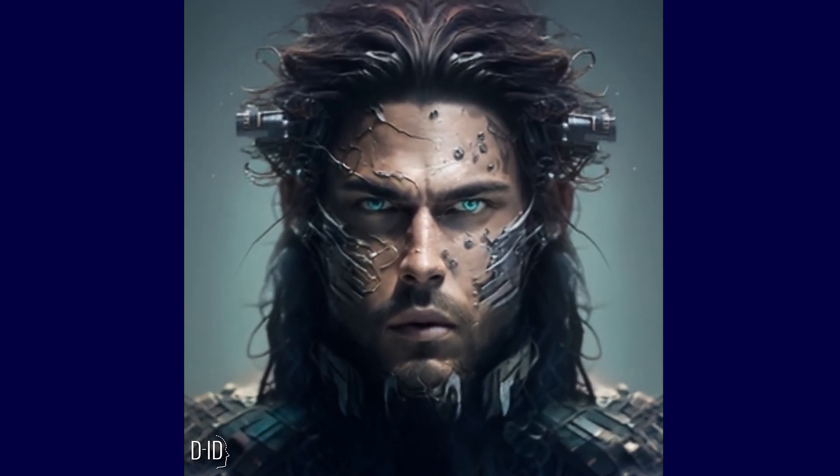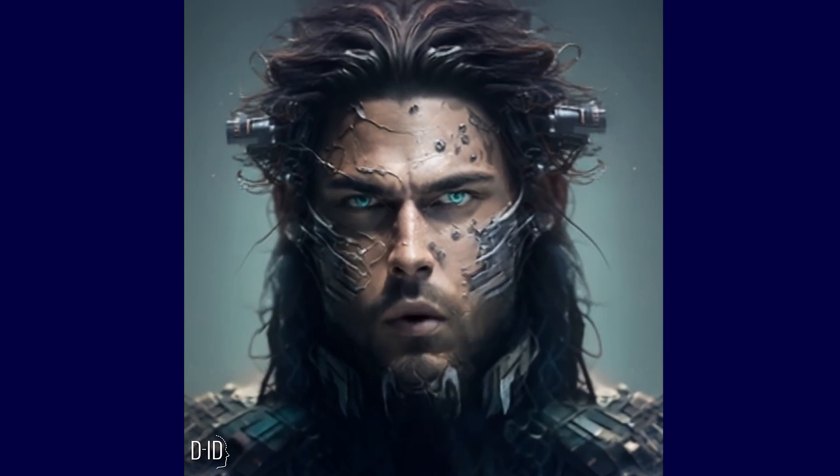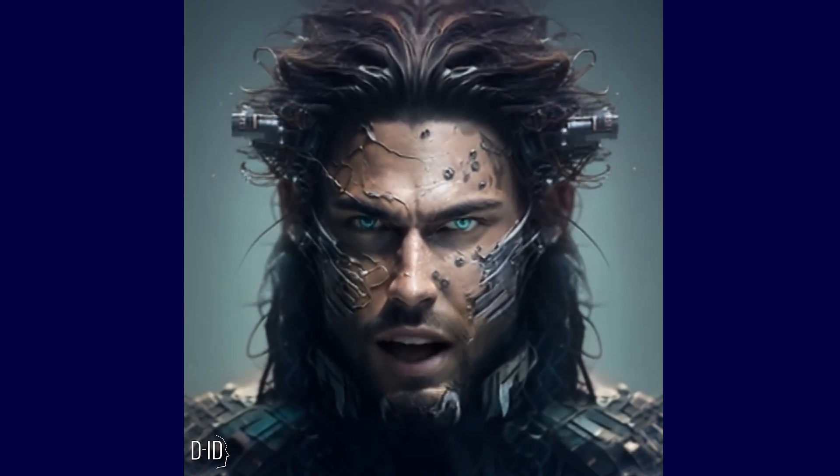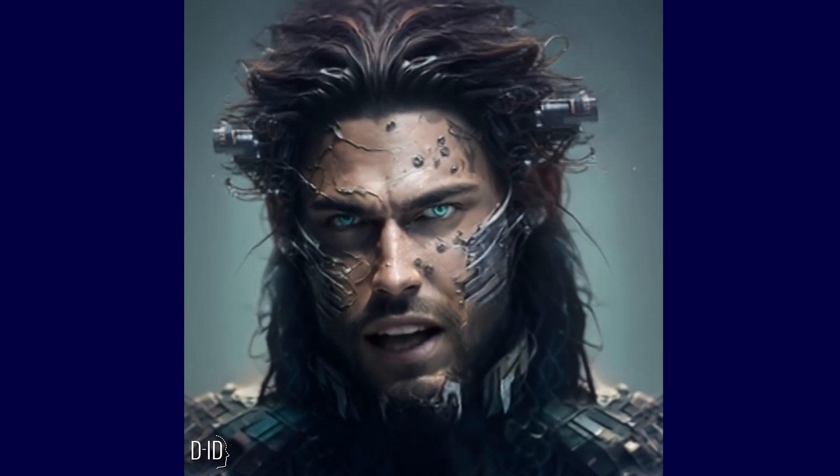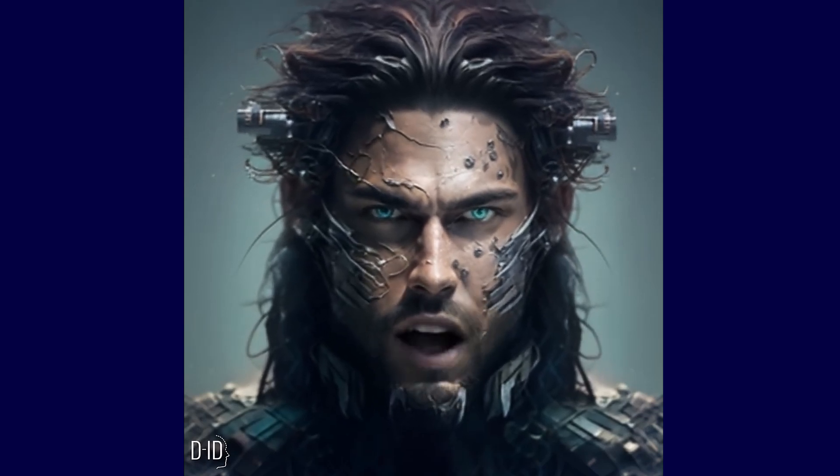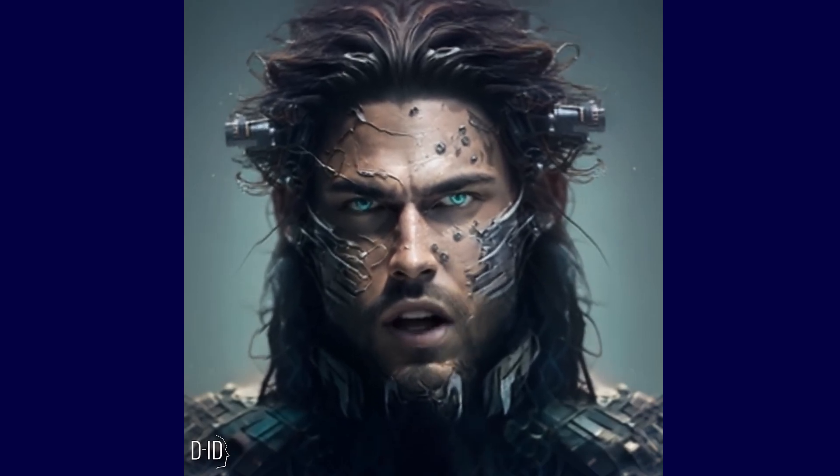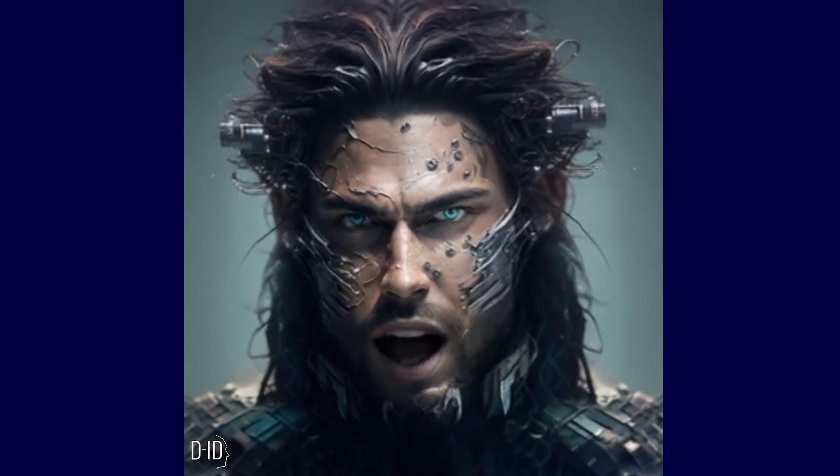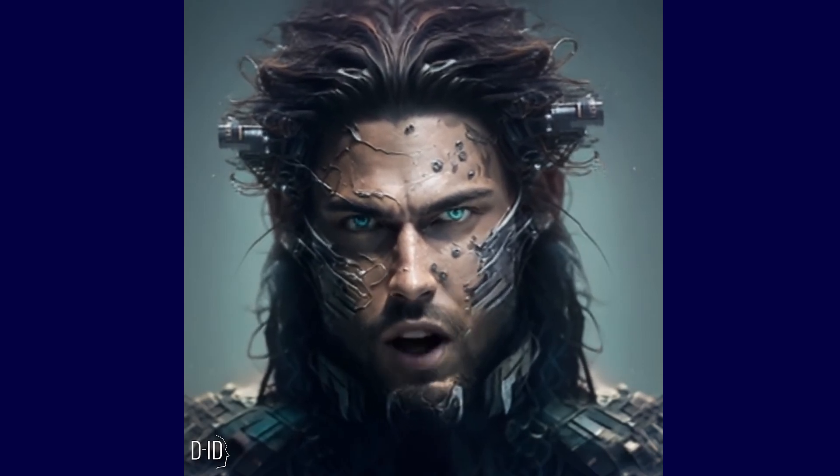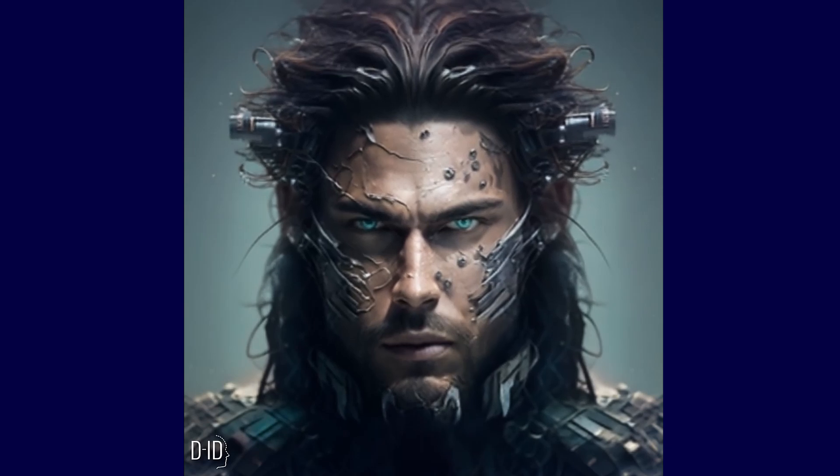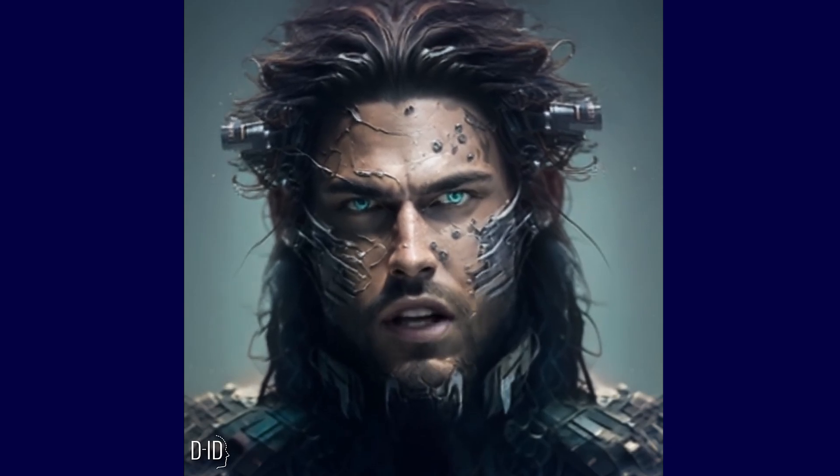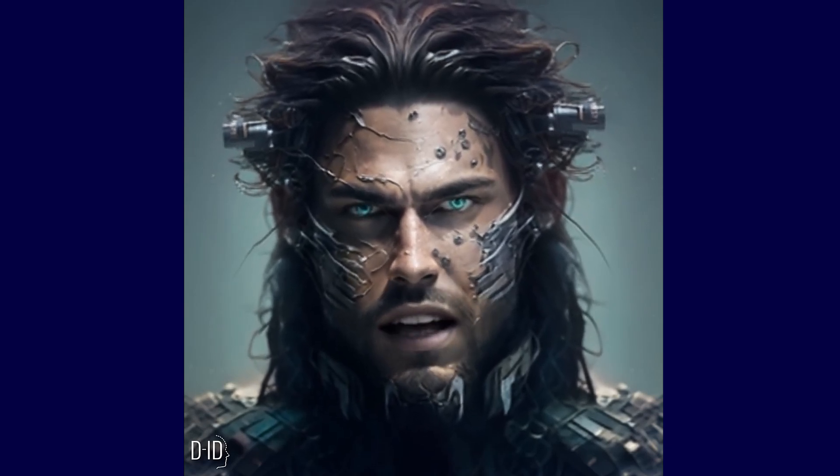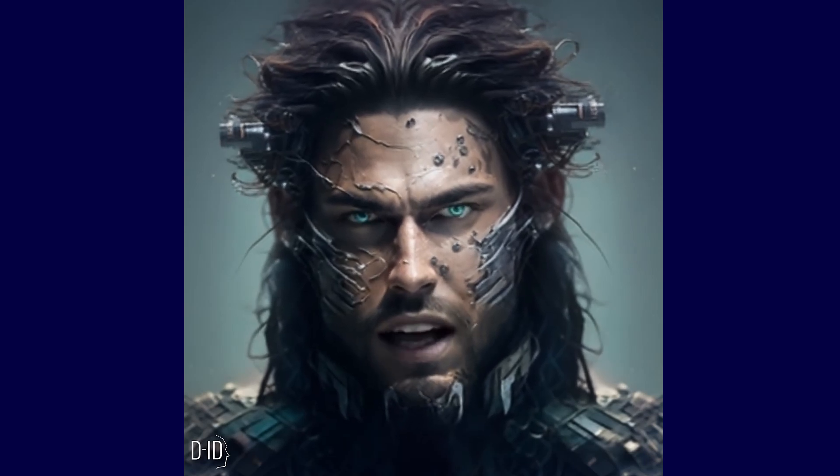So, there you have it. With these four powerful AI tools, you too can create a talking AI avatar that will amaze and delight your audience. Follow along with our step-by-step tutorial to get started, and soon you'll have your own customized AI avatar ready to engage with your viewers. Thanks for watching, and be sure to subscribe to our channel for more exciting AI and machine learning content.